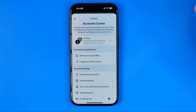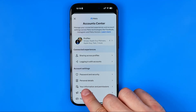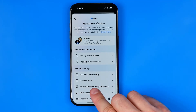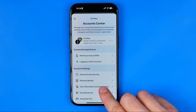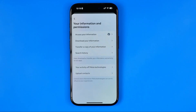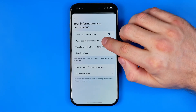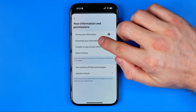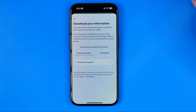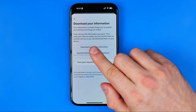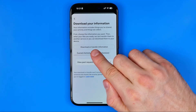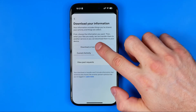After that, tap on Your Information and Permissions. Then tap on Download Your Information, and then tap Download or Transfer Information.